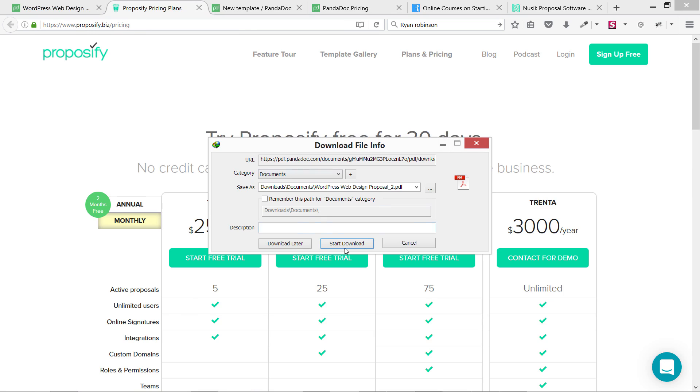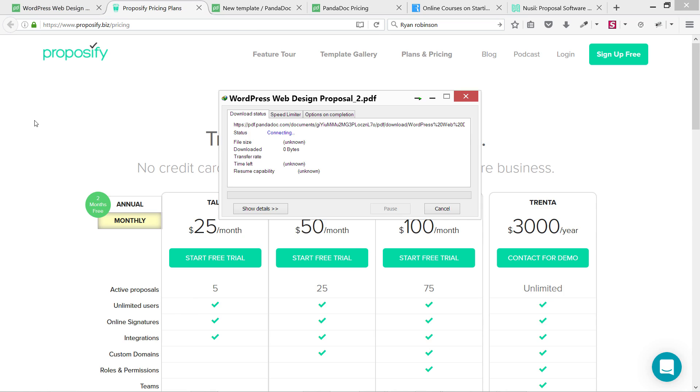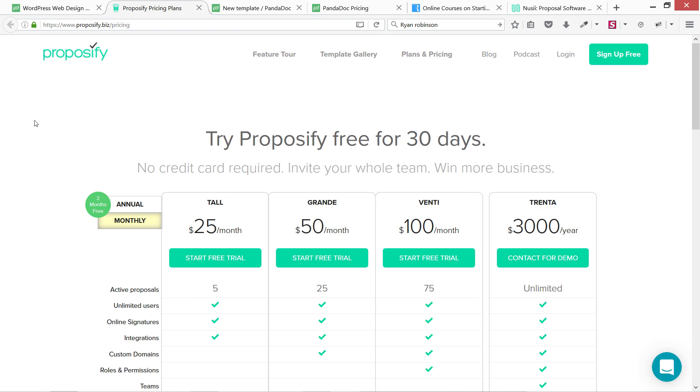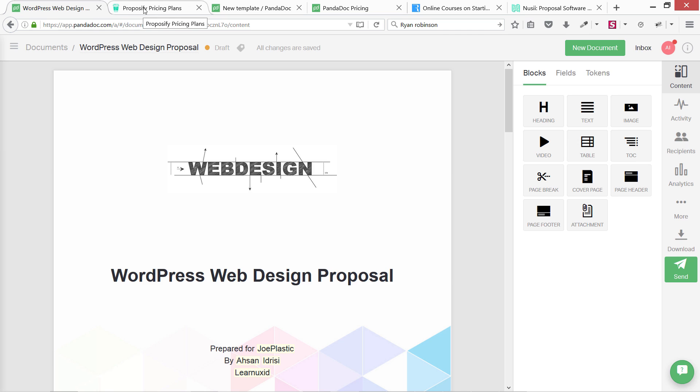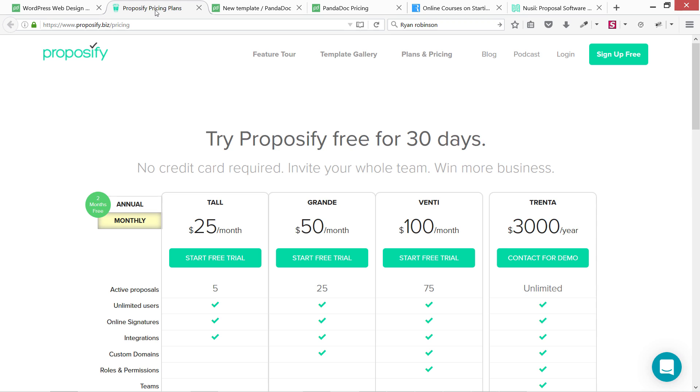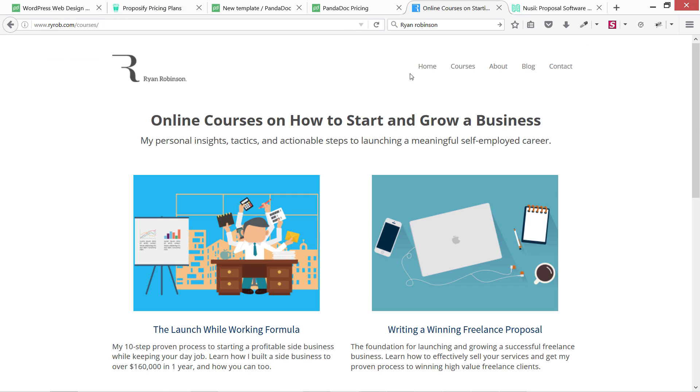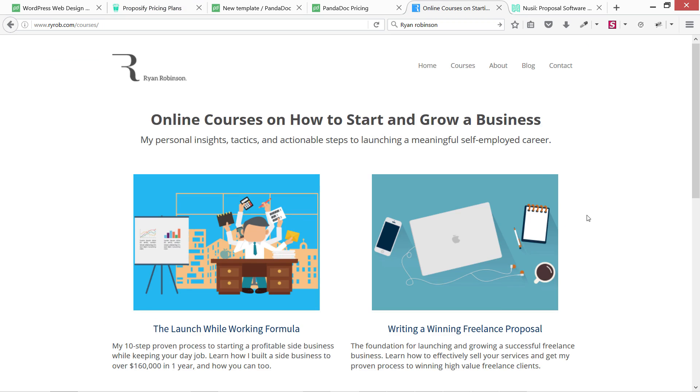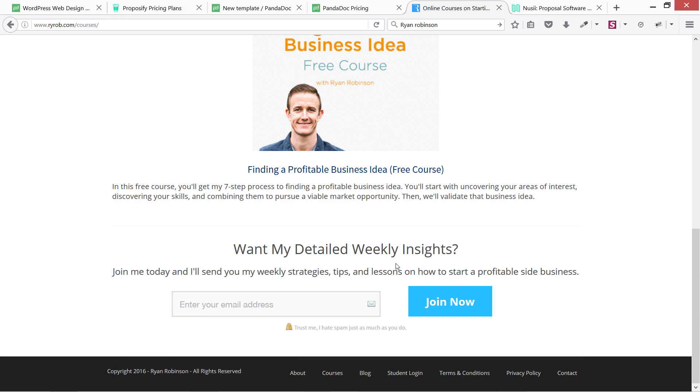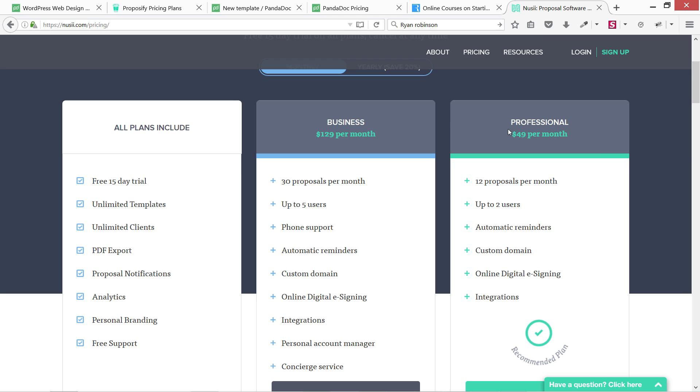Also, Proposify is a very good option. I've heard very good words from other freelancers about this website. For paid options, you can go for pandadoc or Proposify. Then this guy Ryan Robinson - he's an expert on this. You can subscribe and join his newsletter and you'll get a free course from him.